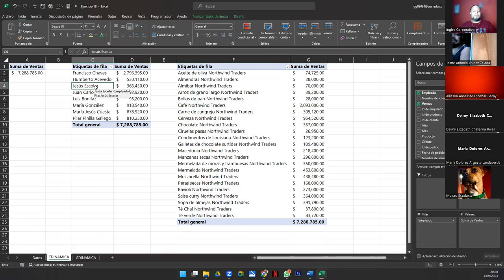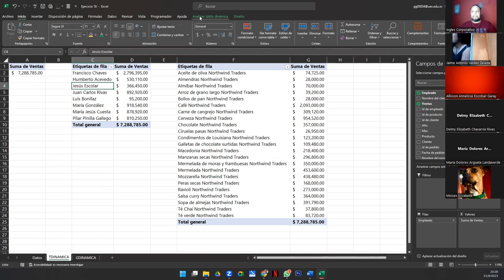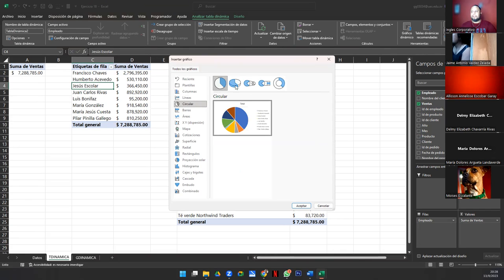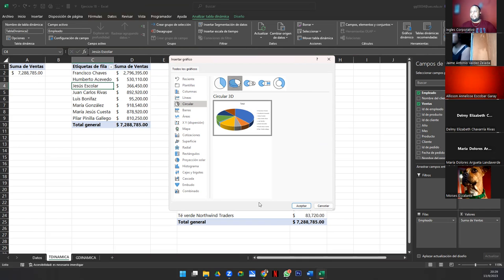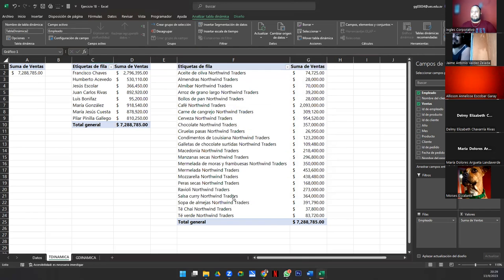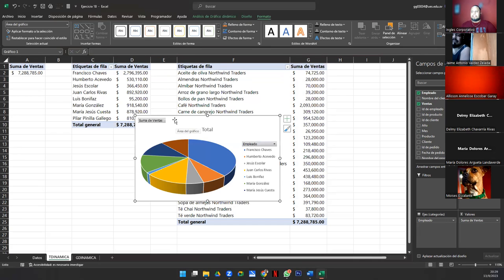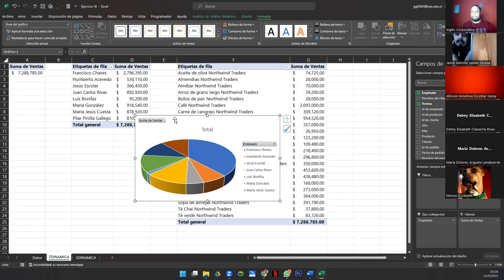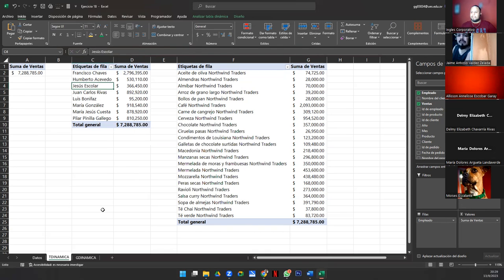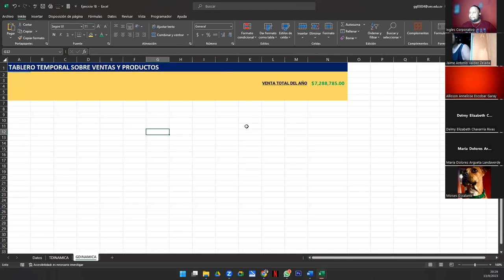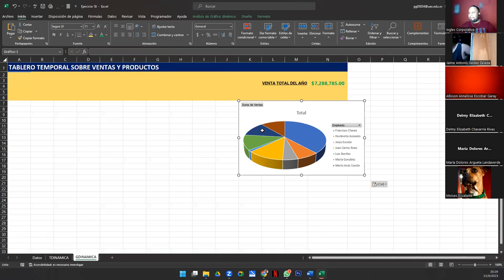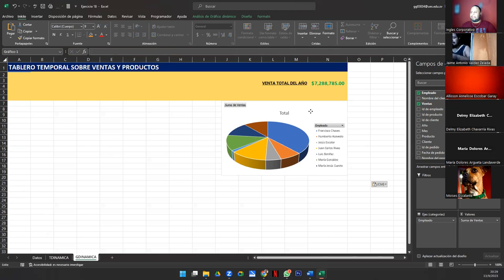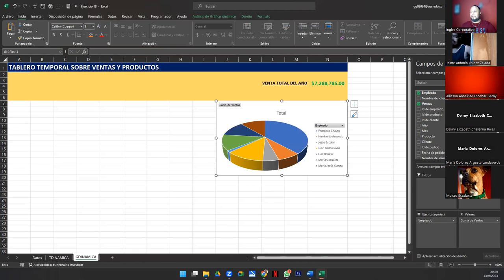Vamos a crear un gráfico. Le voy a dar un clic. Y ahora me voy a ir a analizar tabla dinámica y le voy a dar gráfico. En el gráfico vamos a escoger circular en 3D. Ahora le damos a aceptar y me lo pegó acá. Yo no lo necesito acá. Selecciono el gráfico y doy Control-X. Y ahora me voy a G dinámica y aquí la voy a pegar. La vamos a mover de manera que quede justita. Ahora vean lo que voy a hacer. Me voy a deshacer de algunas cosas que no quiero de la gráfica dinámica.